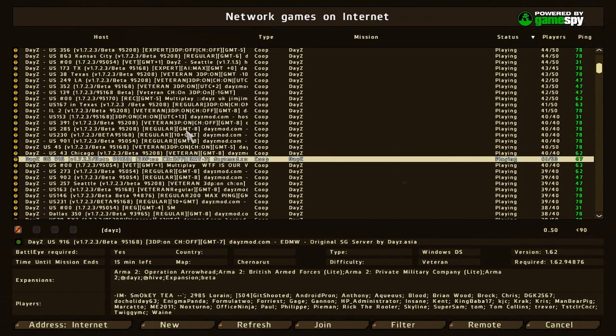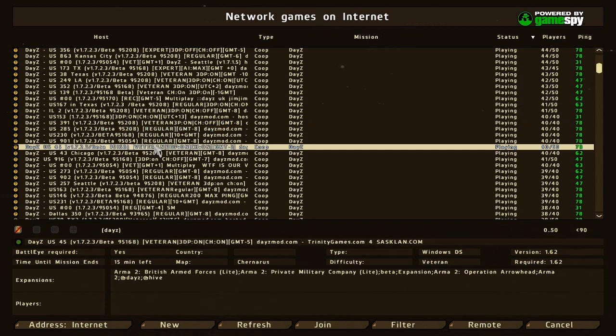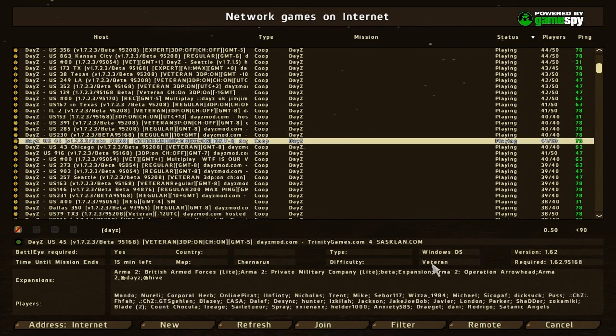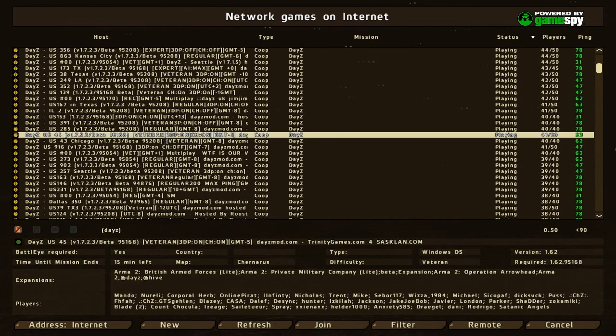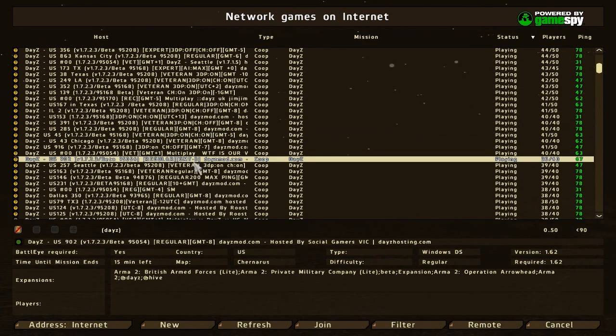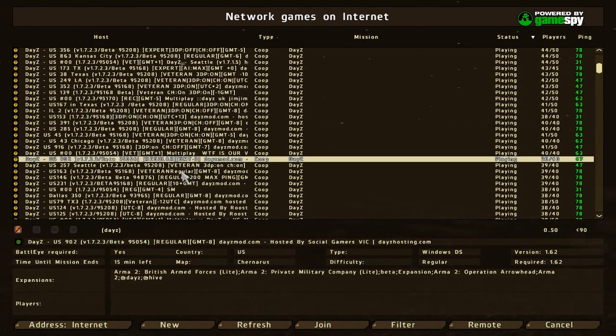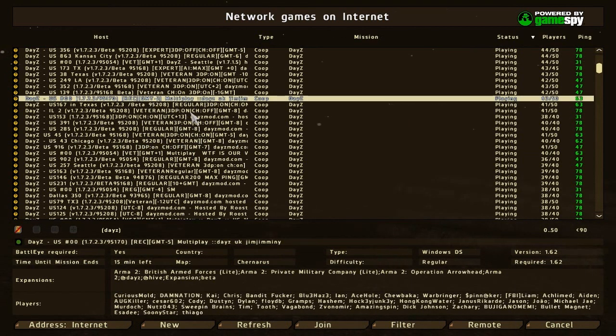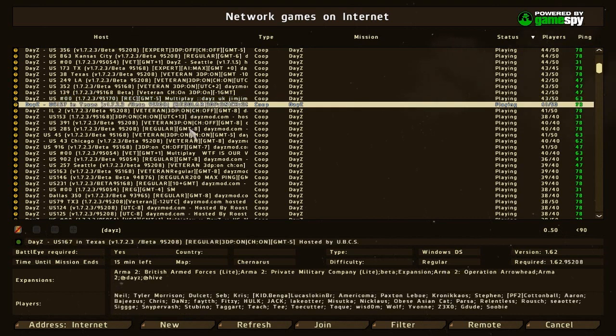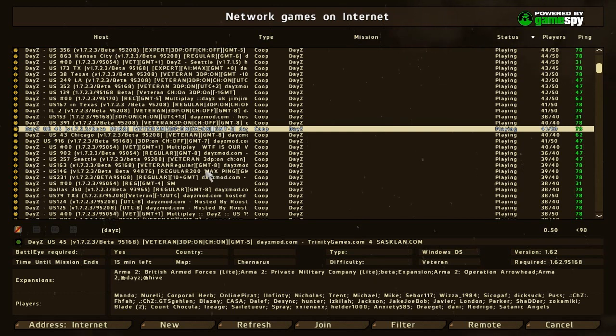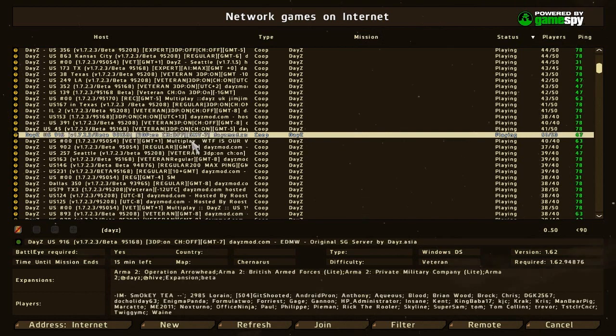Once you click on the server, make sure it is the difficulty that you want—regular or you could play in veteran which is pretty hard. I usually like to play in regular. You also want to check the time zone of each server. This one is GMT minus 8. You probably want to find out what your time zone is before you're going in. Personally I really don't care. I usually like to go into servers where it's daytime because when it's dark it's really really dark and it's really hard to play.